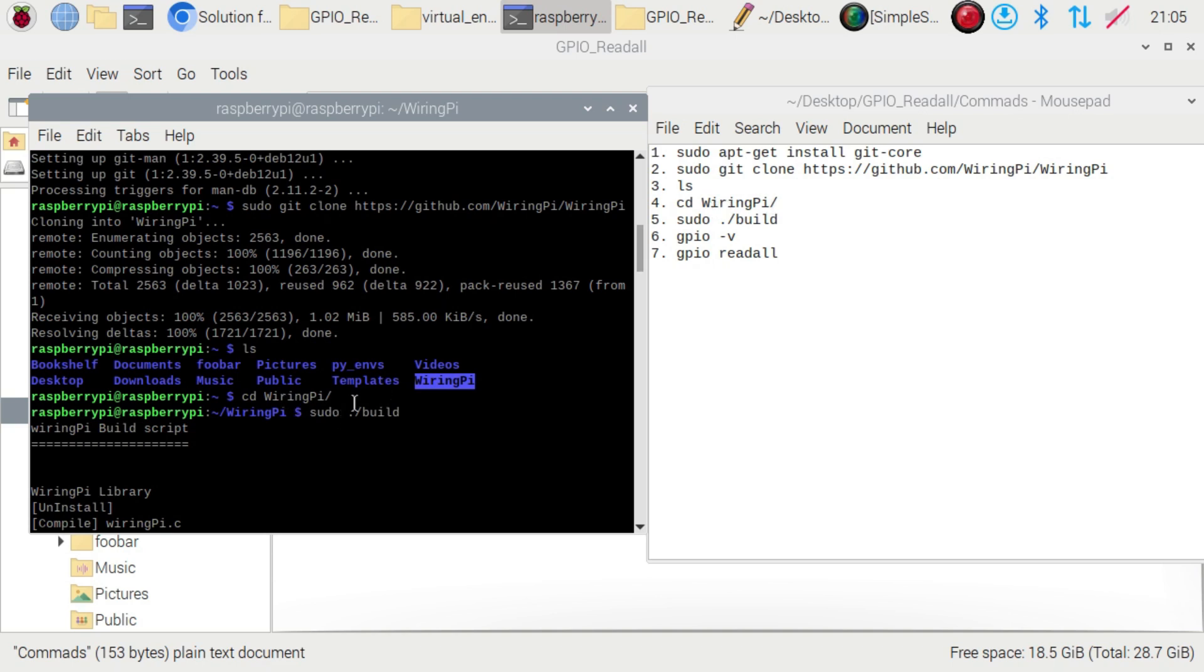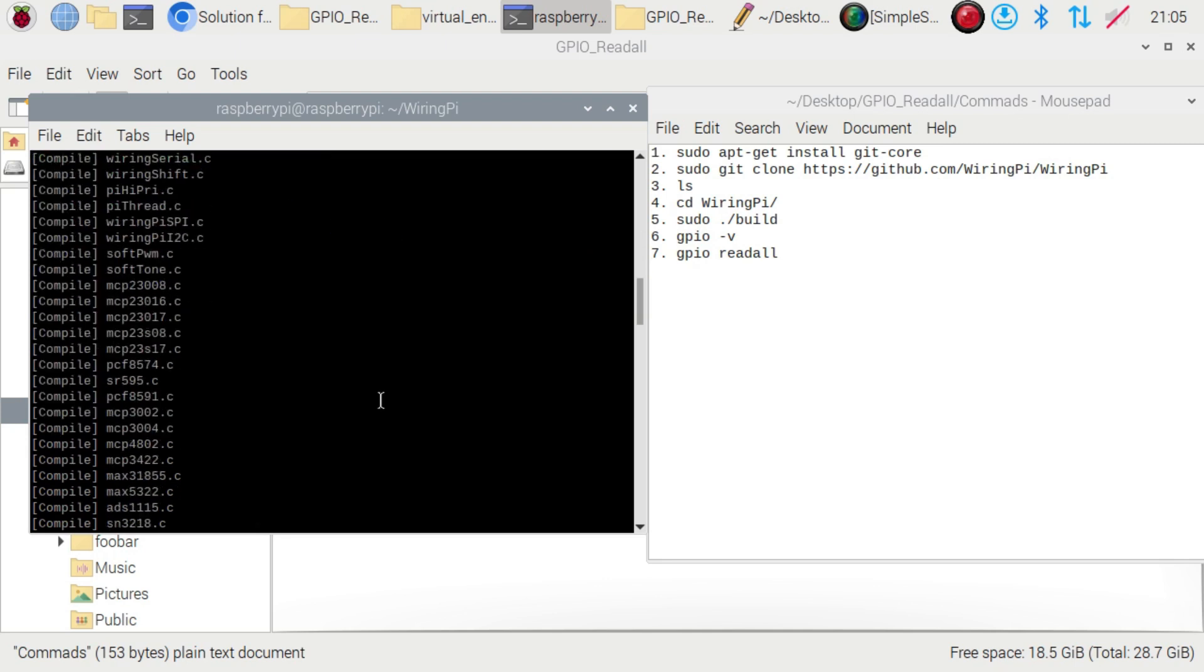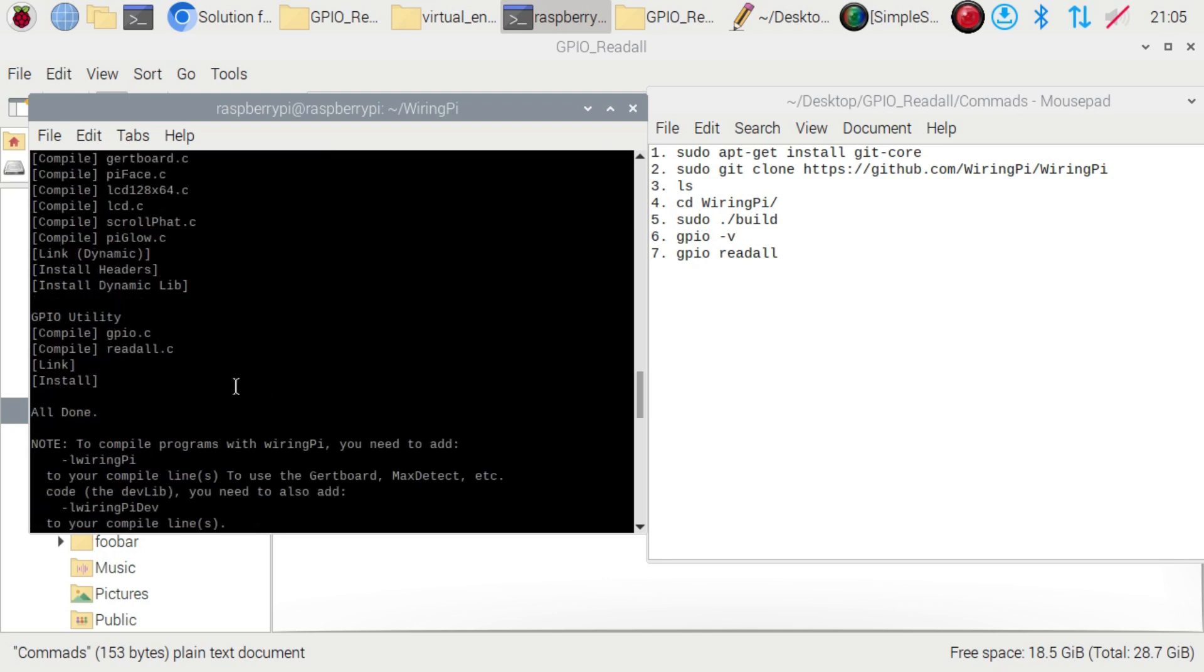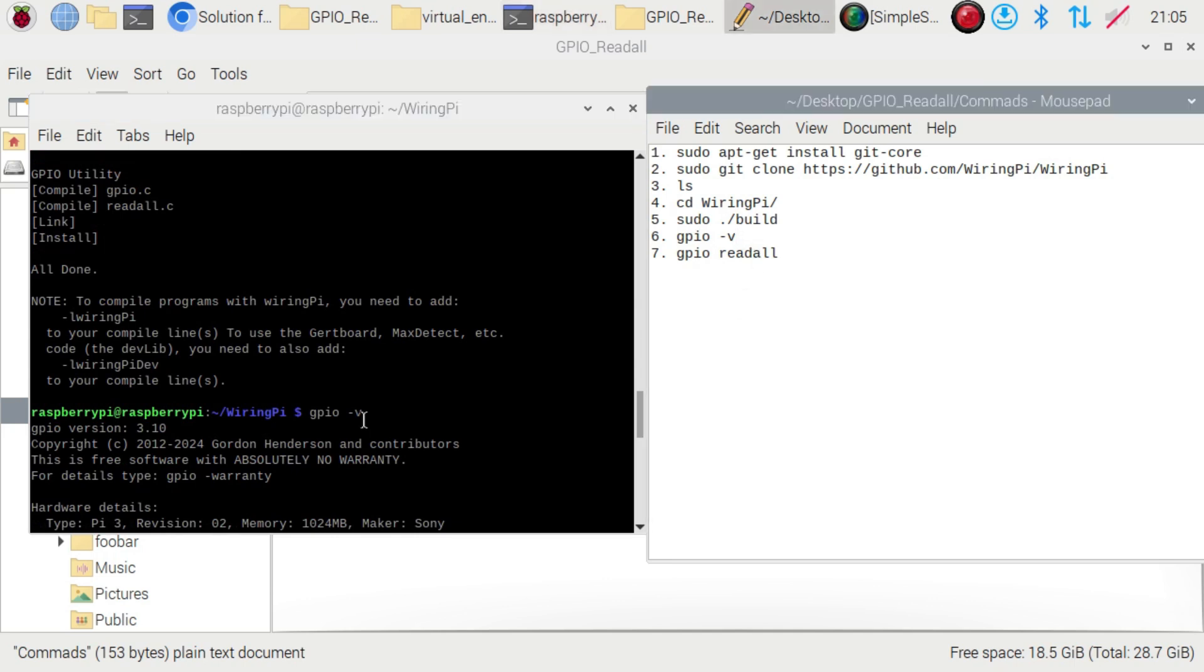Then you have to do the fifth command: sudo build. You can see all the GPIO library will install. Then gpio version - it will give your Raspberry Pi version. I'm using Raspberry Pi 3 version 2, and it shows memory details about the Raspberry Pi.